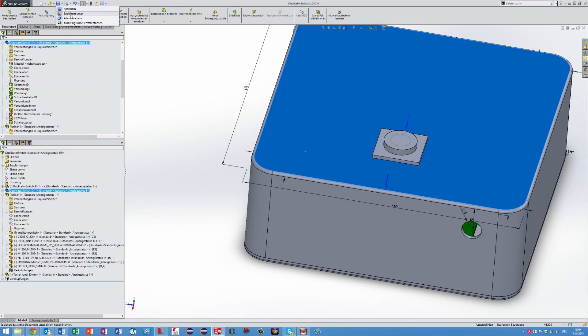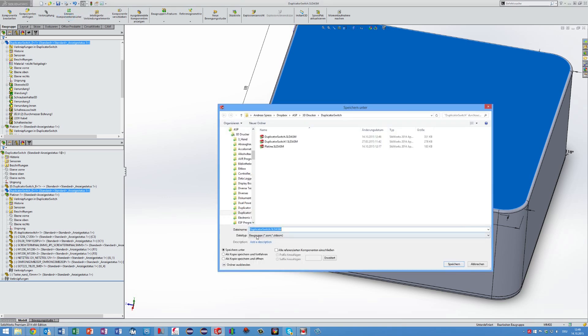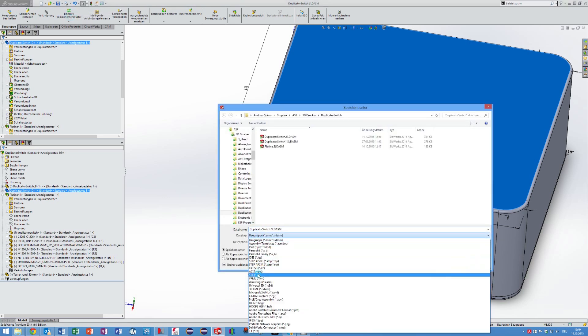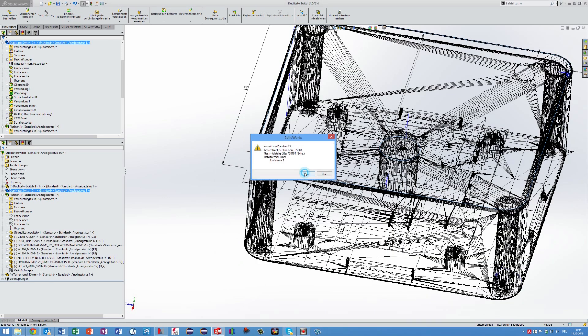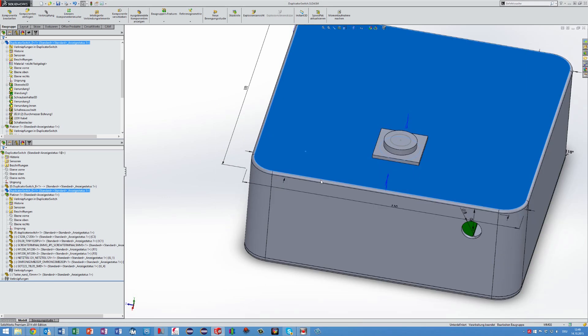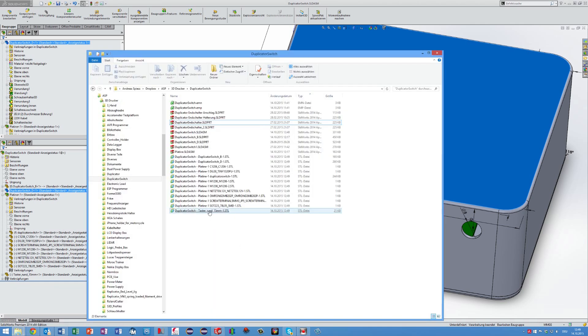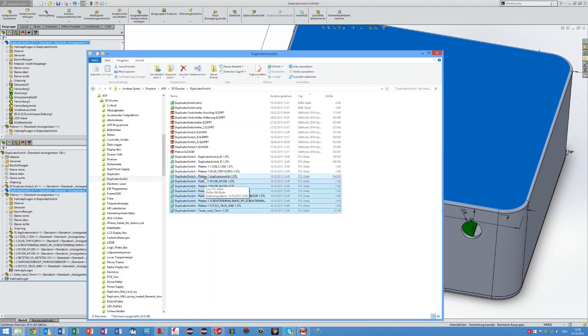Now I export the model to STL files. SOLIDWORKS creates files for all parts. So I have to delete all files not needed for 3D printing.